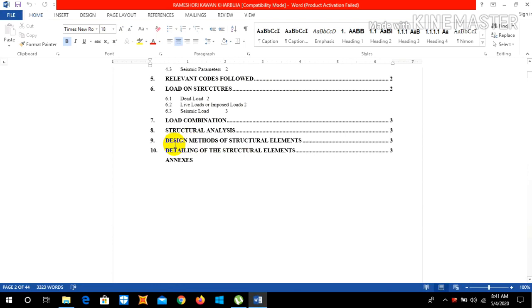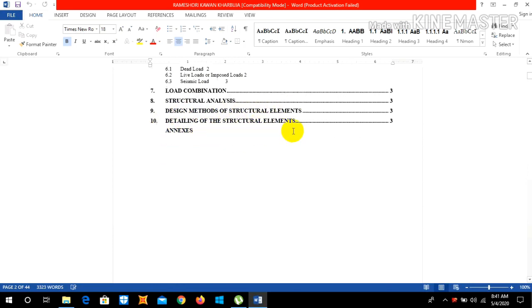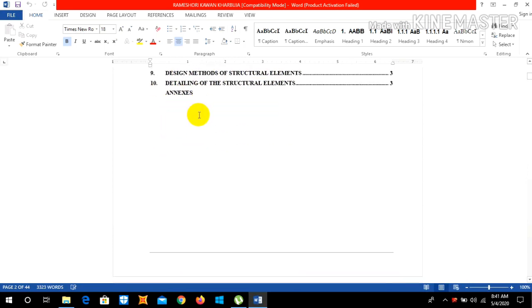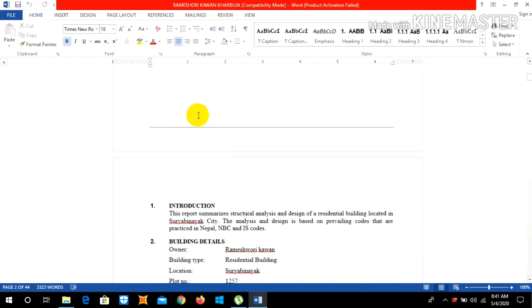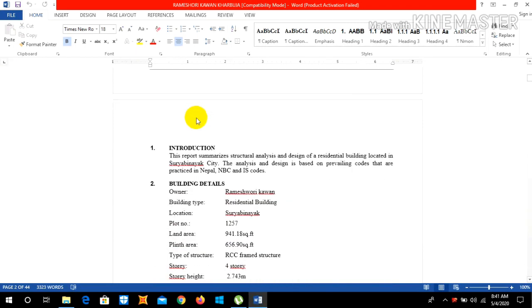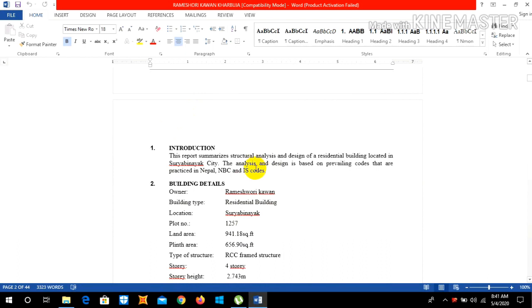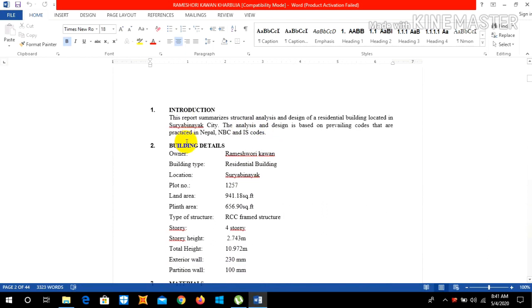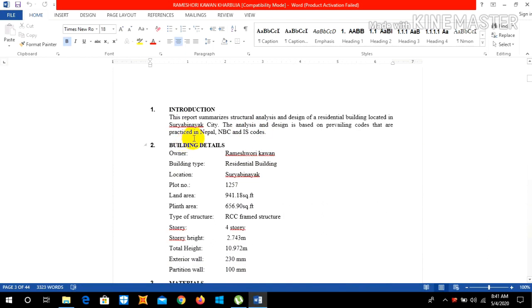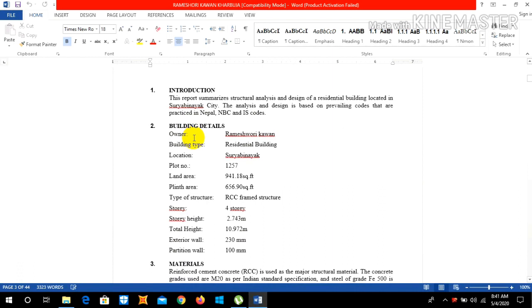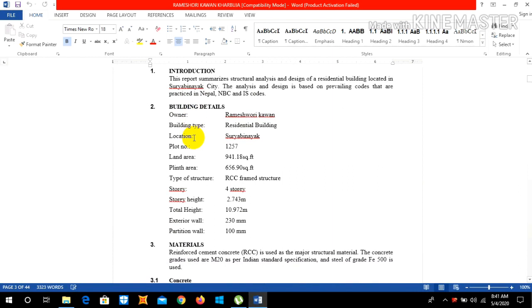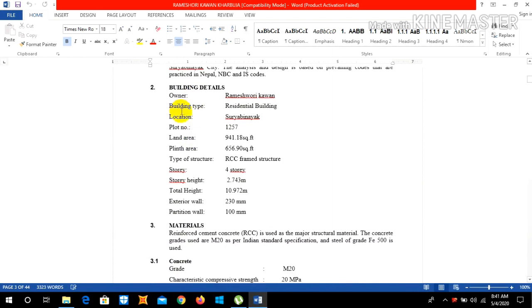In the introduction section you need to write a small summarized detail about your building, your location, in which place it is located, and what are the codes that you followed during the making of your ETABS video. In the second we need to write building details: owner name, building type, location, plot number, area.